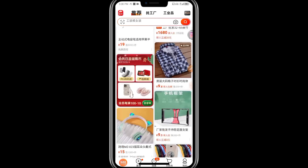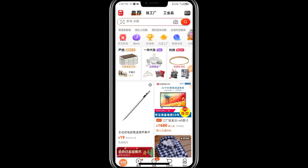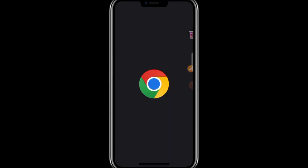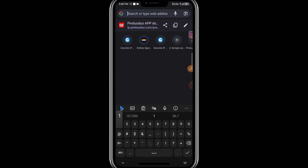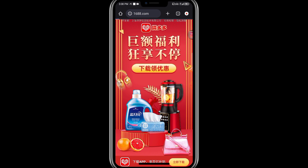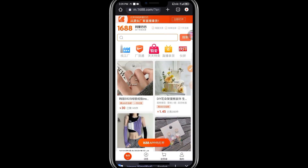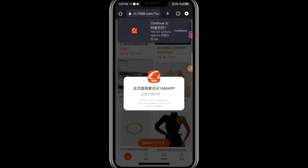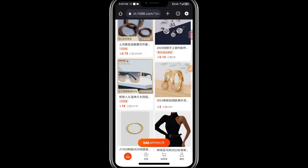Let's dive in. The first method I'm going to show you is using your Chrome browser. What you may not know about Chrome browser is that you can enjoy a seamless English version of 1688 on it. Let me go to my Chrome browser now. I'm going to input the website 1688.com. As you can see, everything is currently in Chinese — don't worry, I'm going to show you how to navigate through it.